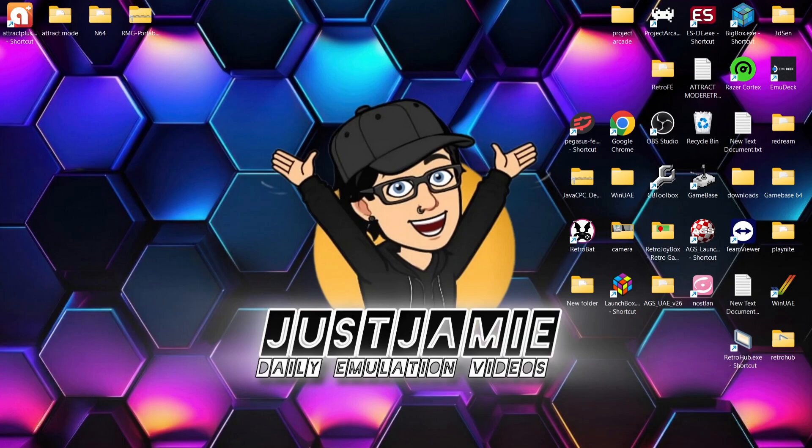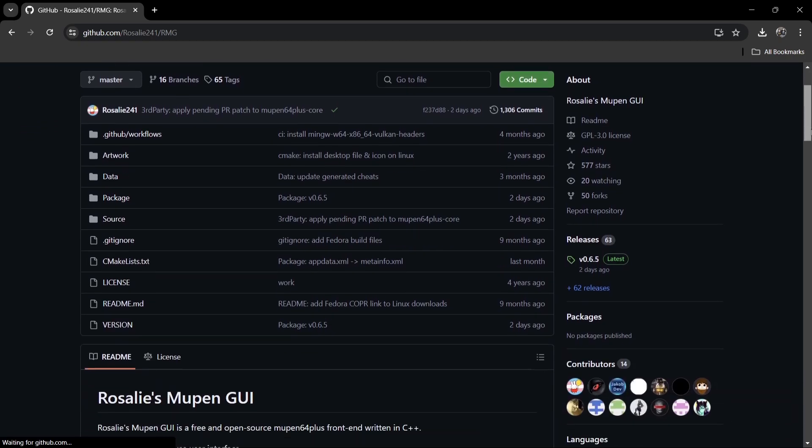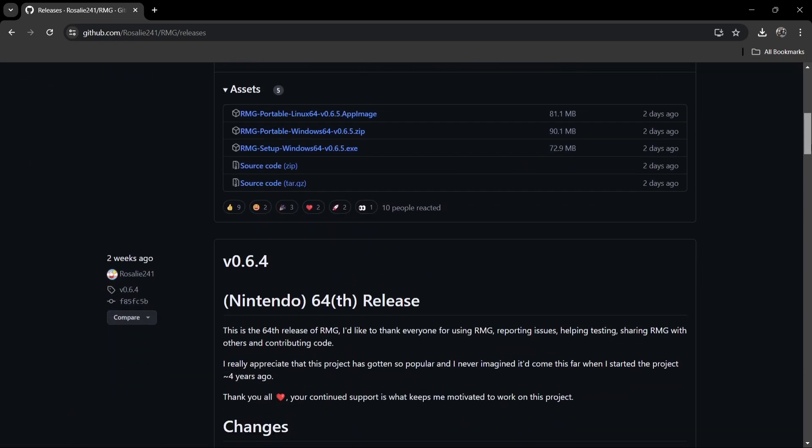Now I'm going to be using one of the best emulators out there for Nintendo 64 and this is Rosalie's Mupen GUI. So we got a recent update of this emulator actually from two days ago. As I'm recording this video, this is version 0.6.5.